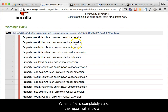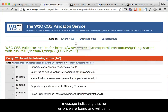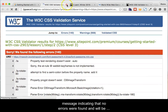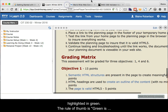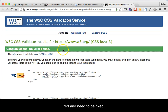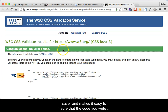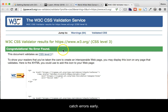When a file is completely valid, the report will show a message indicating that no errors were found and will be highlighted in green. The rule of thumb is green is good, red is bad. Errors are usually indicated in red and need to be fixed. Using the Web Developer tool to validate your CSS is a time-saver and makes it easy to ensure that the code you write meets the latest standards. Check your code often to catch errors early.